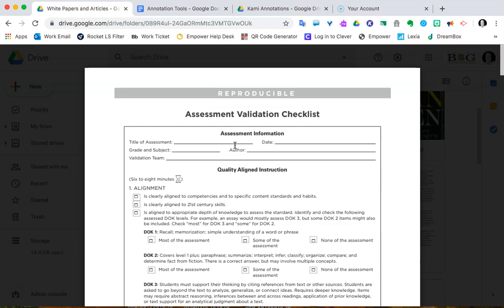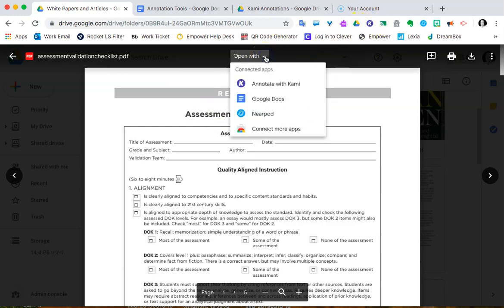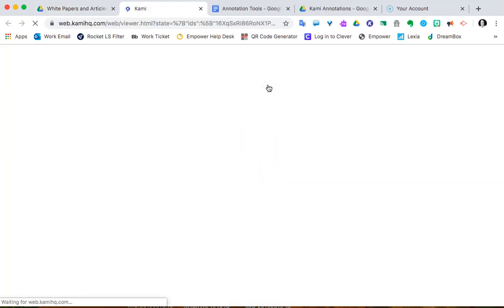The first step is we have to open it up inside Kami. You may have a button for a shortcut here — this little K. But the quickest way is probably going to be to open with this PDF and annotate with Kami. That's how we're going to open it up. By doing that, it's going to fire up your file.